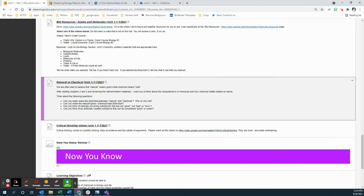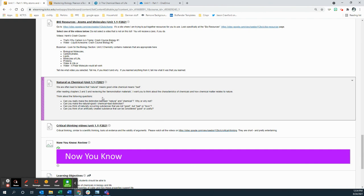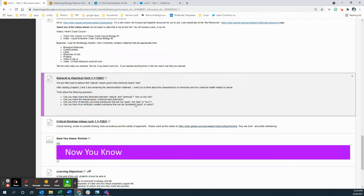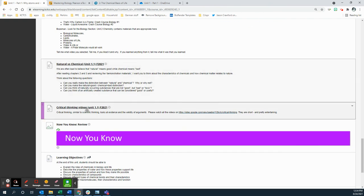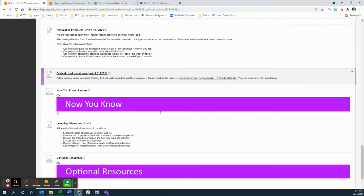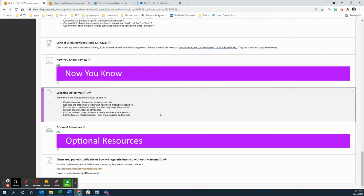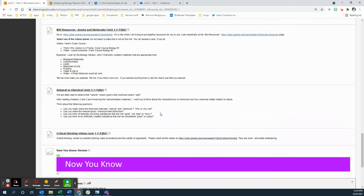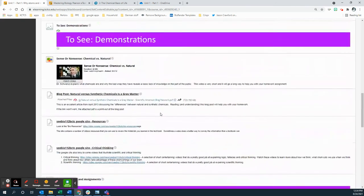Then there's the natural versus chemical unit, which discusses the whole, you know, is natural always good? Is chemical always bad? And obviously the question is no. So look at that. Give me the answers to that. And then you've got the critical thinking videos, where I want you to answer a couple of questions about these videos. And that's it for this week.